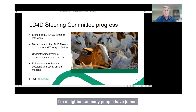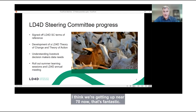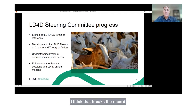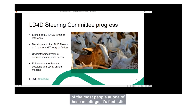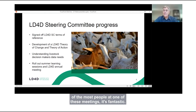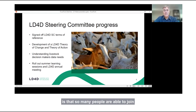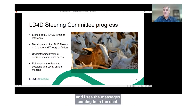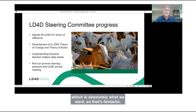I'm delighted so many people have joined. I think we're getting up near 70 now — that breaks the record of the most people at one of these meetings. One silver lining out of the COVID crisis is that so many people are able to join. We literally have people from all around the world, which is absolutely what we want.